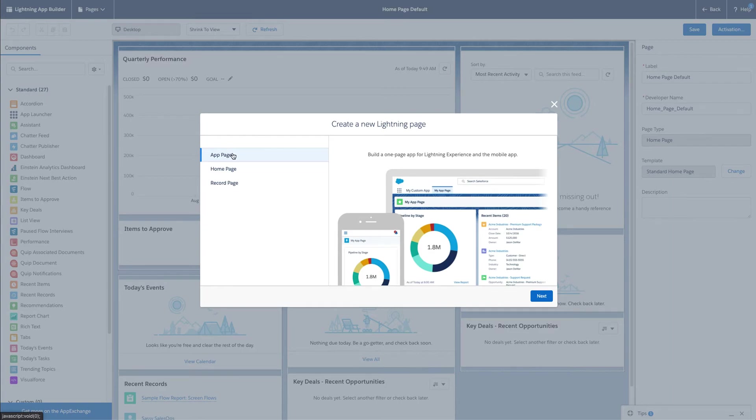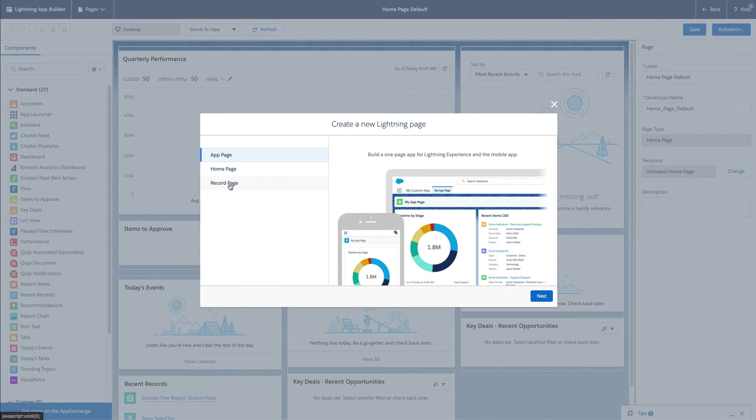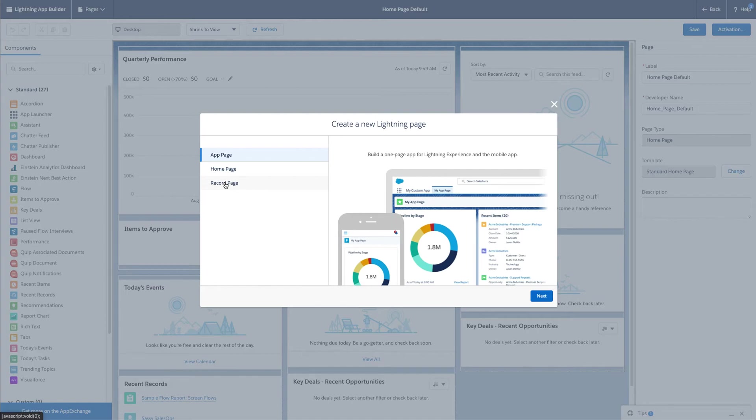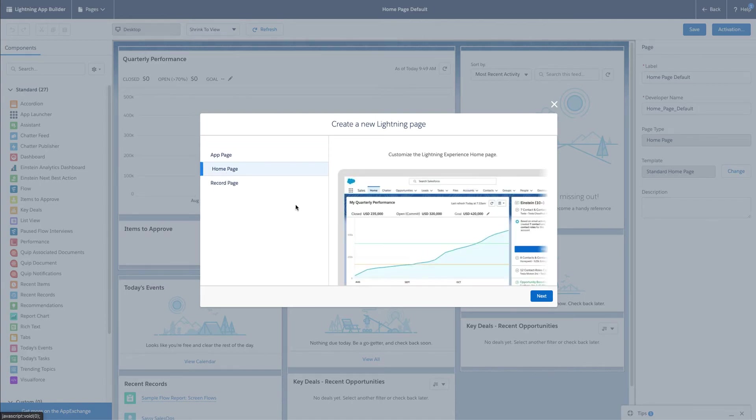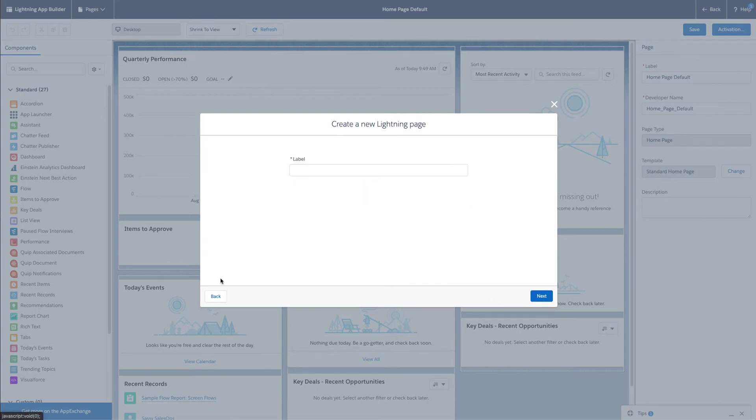You can create an app page, so when you're opening specific apps, you can click that, or even a record page. The record pages are very similar to homepages that we've just reviewed, except for the actual page layouts, those same page layouts you're creating within classic or in Lightning. Those are going to be able to show up in your pages in Lightning. So if I wanted to create a new homepage, I can just create this.